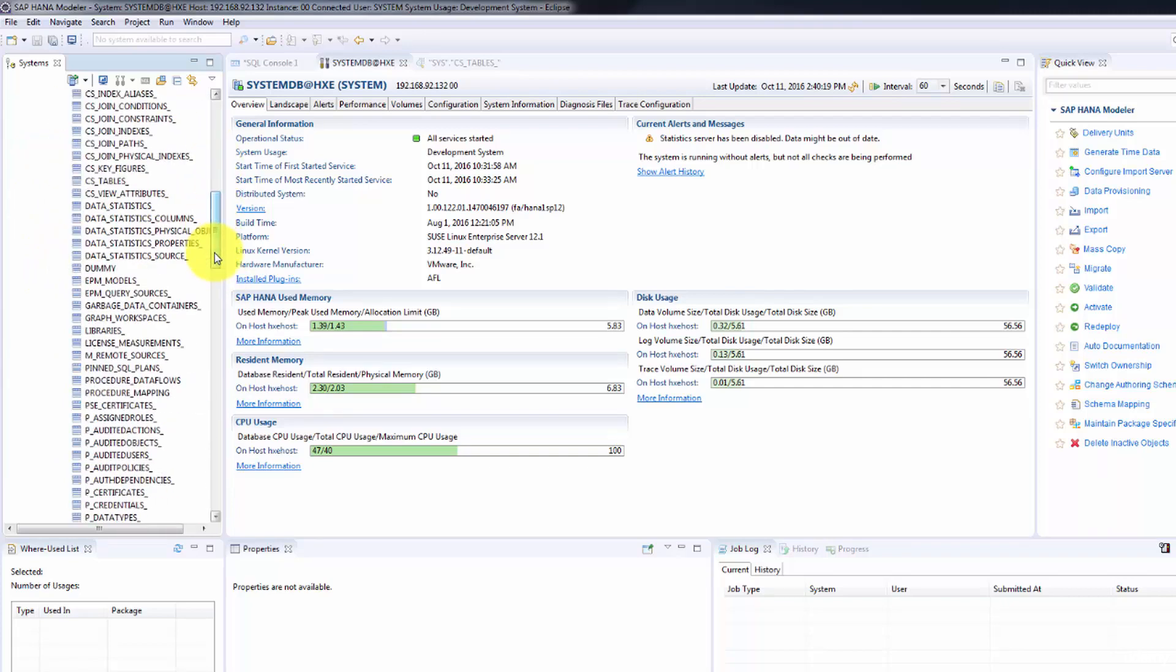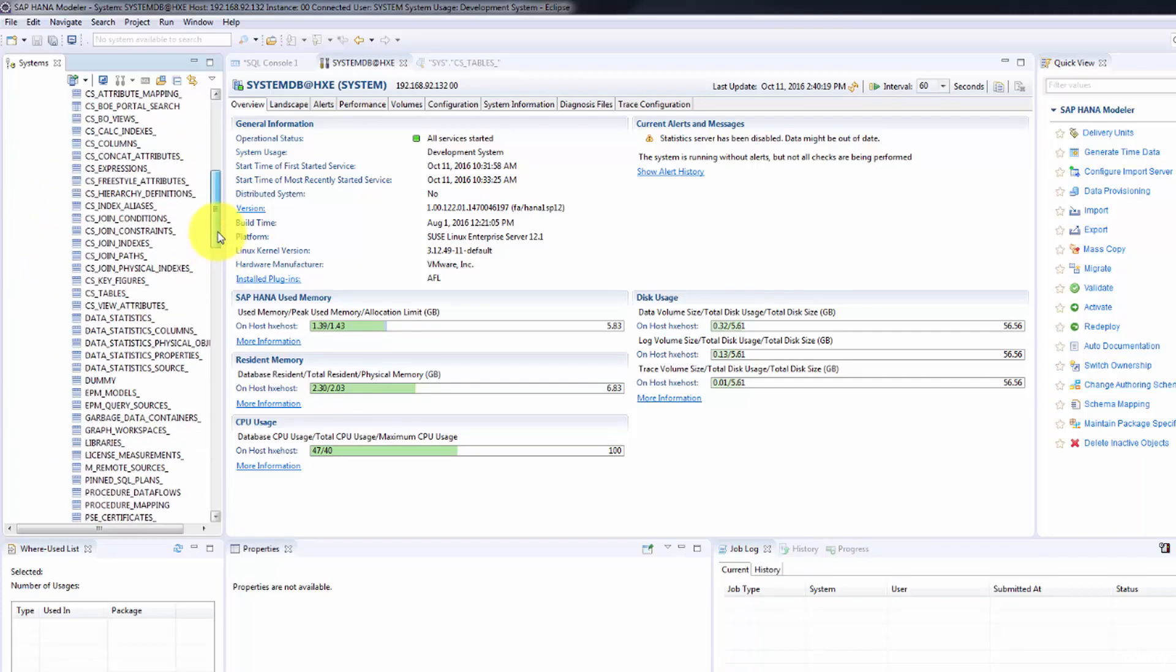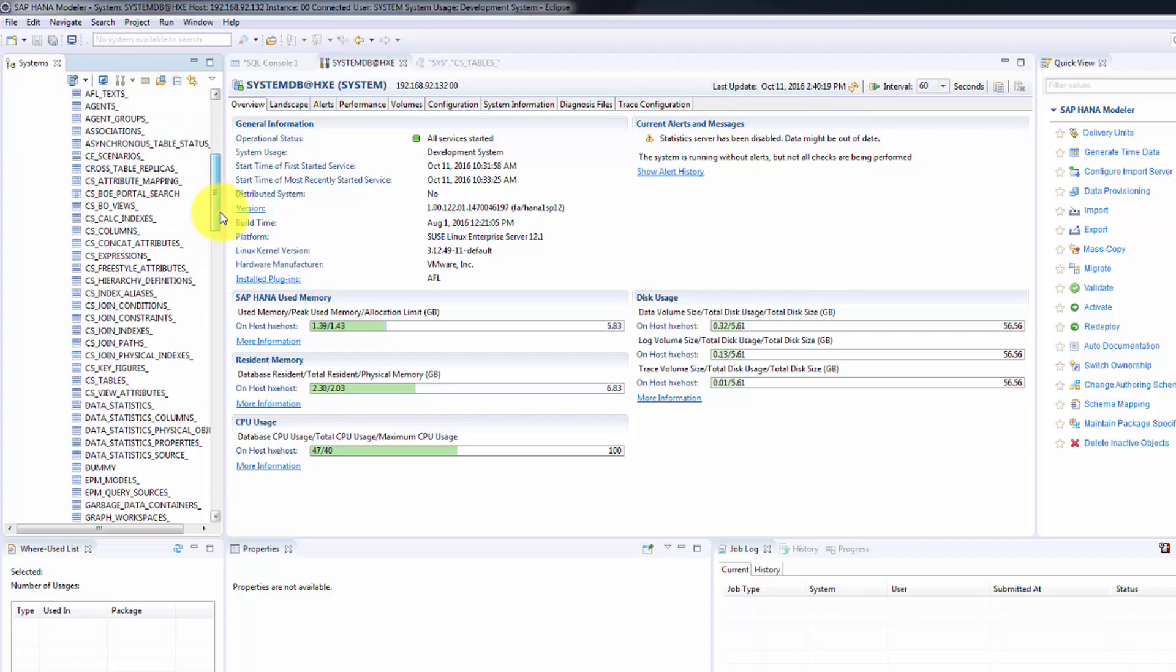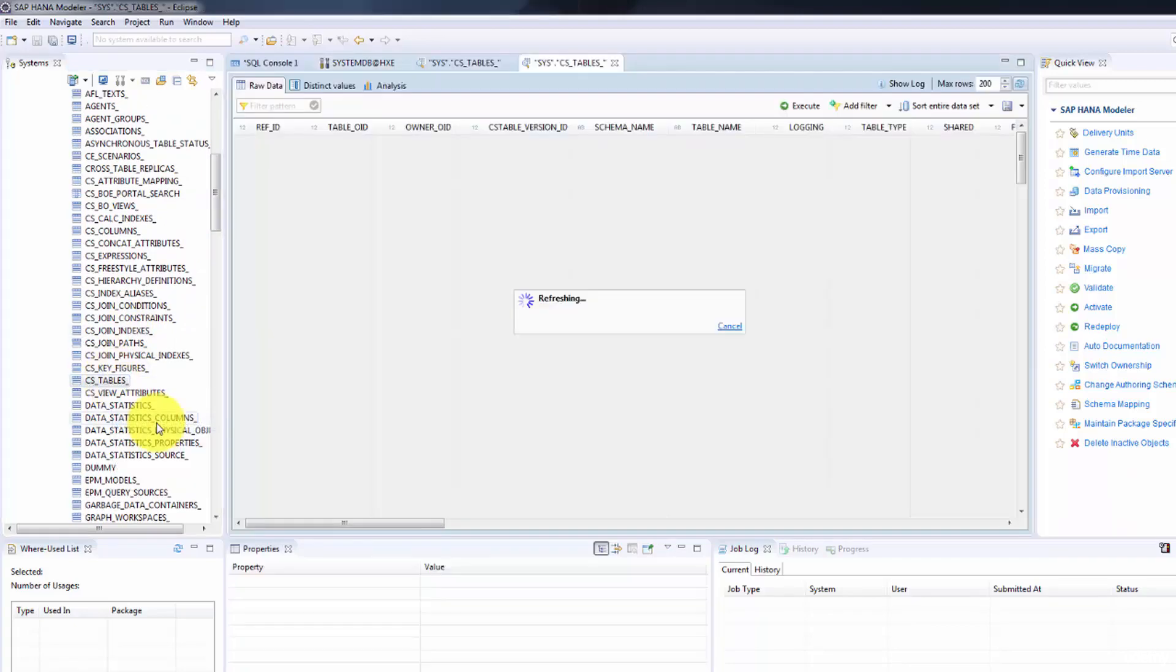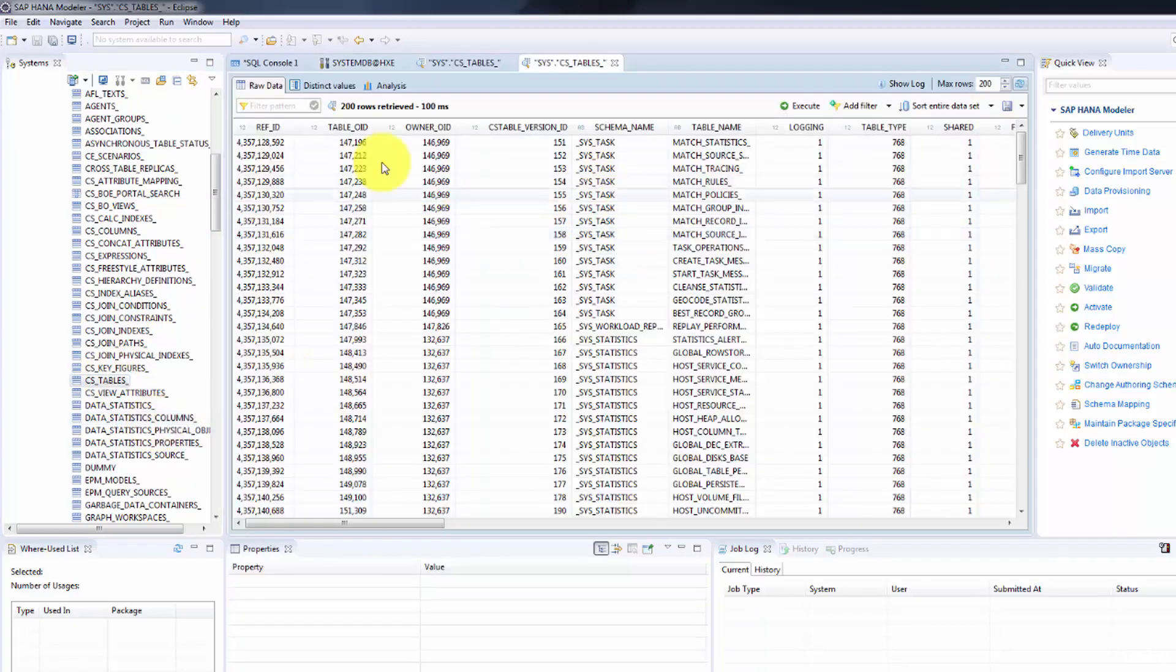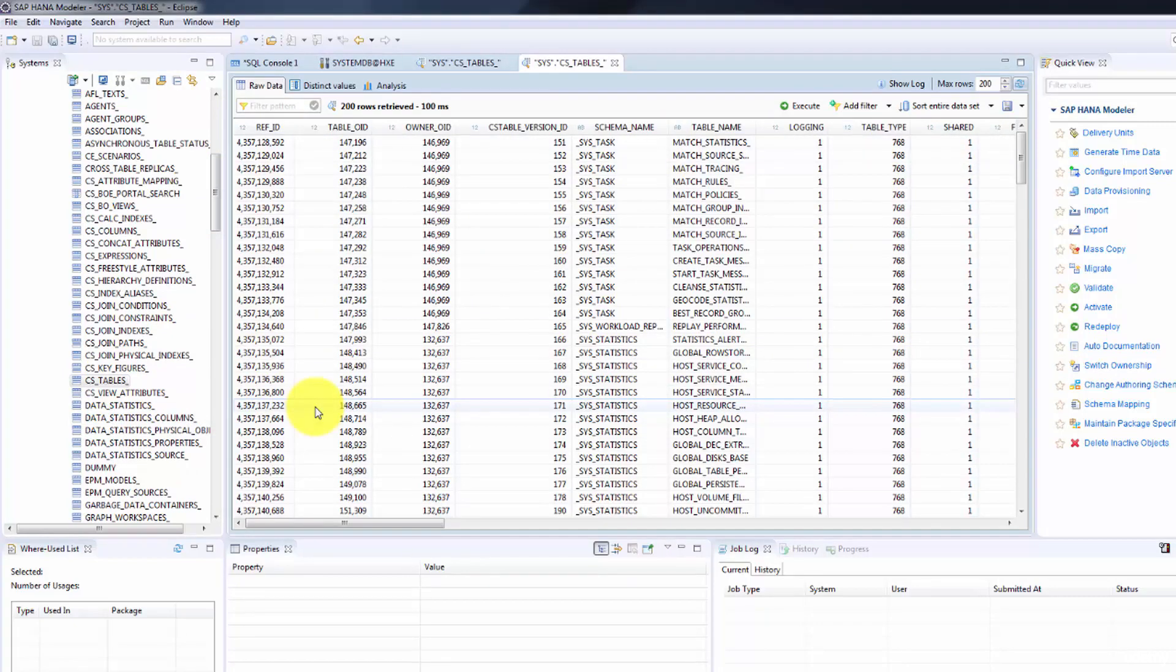Let's go ahead and check all the CSS tables, which are the column store tables. Right about here, CSS tables, right click, open data preview. There you go. This is the data coming from the database. This makes sure that we are connected to the database and we are able to see data.